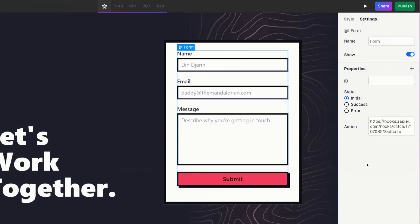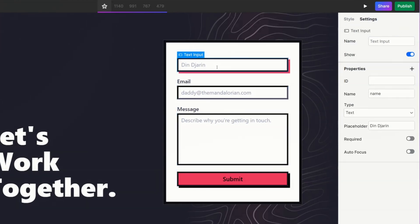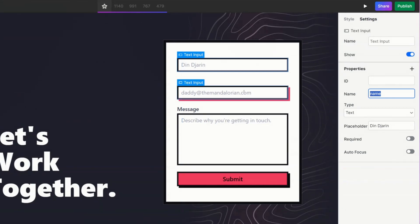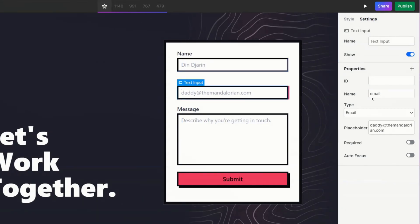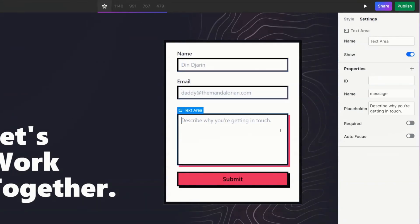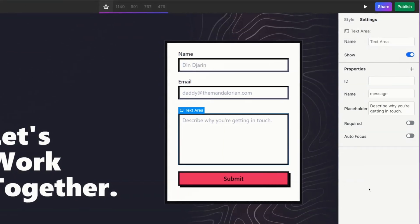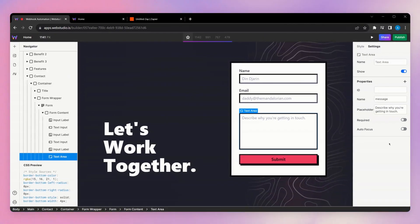The only other thing we need to make sure is configured is the naming of all of our fields. So go ahead and click on our first text input here. We can see it's got a name of name, our second one, a name of email, and our third one, a name of message. These are the names that Zapier will pick up when you're mapping your different fields.